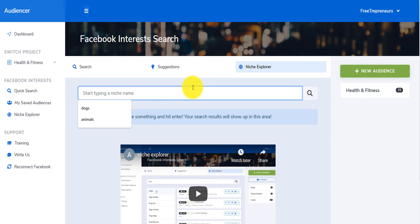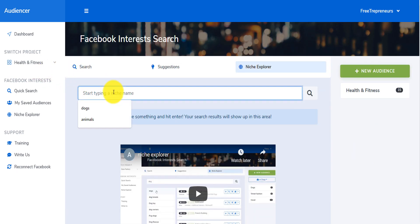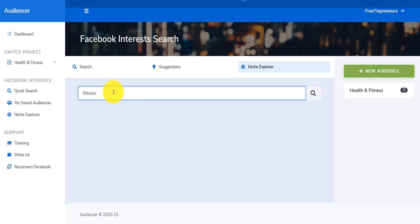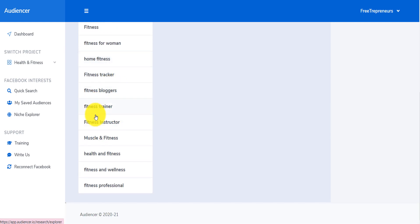I don't think I have another question. If there's anything else you want to share about the tool, please feel free. Anything that can convince people out there that this tool is for them. I mean, this is a tool that recommends interests even better than Facebook does, and it's a tool that's worth the money just by thinking about how much you can waste if you target the wrong audience.